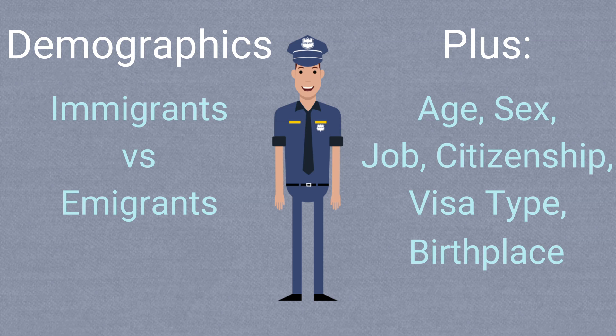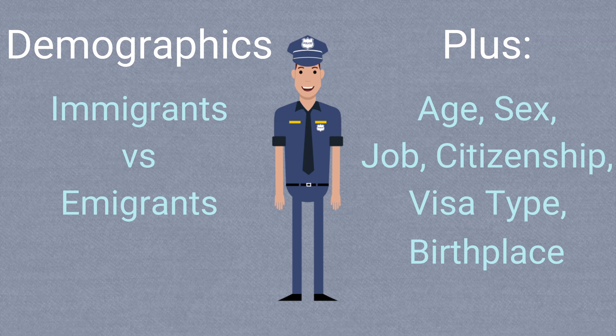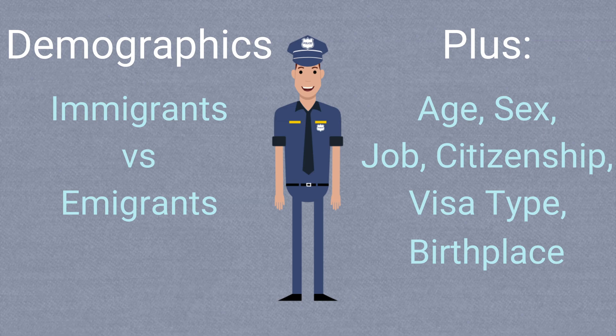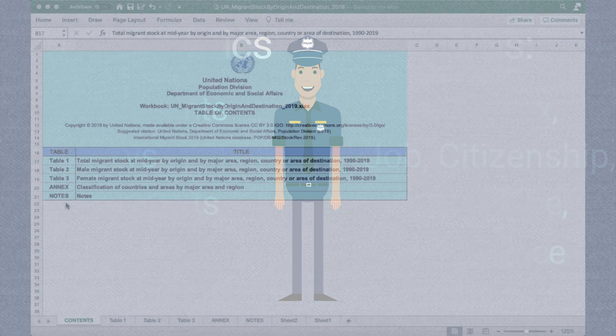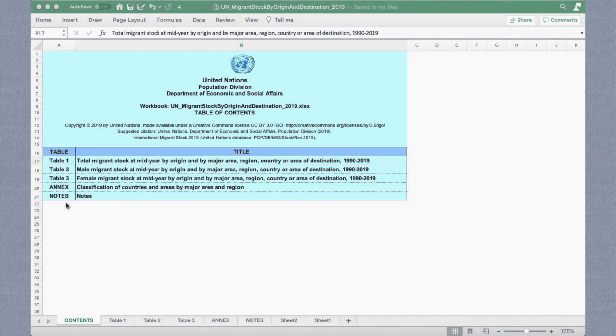UN DESA's data is usually downloadable in a spreadsheet like this. You'll typically get a main data page, and then some disaggregation options of your choice. Here, we disaggregate by male and female migrants.